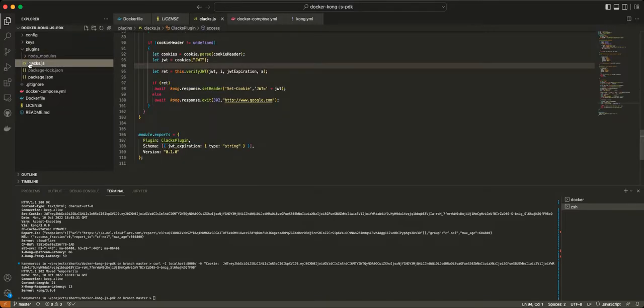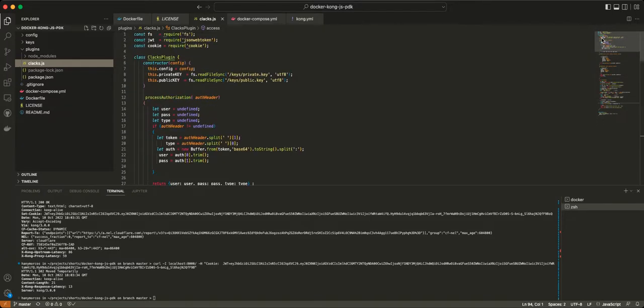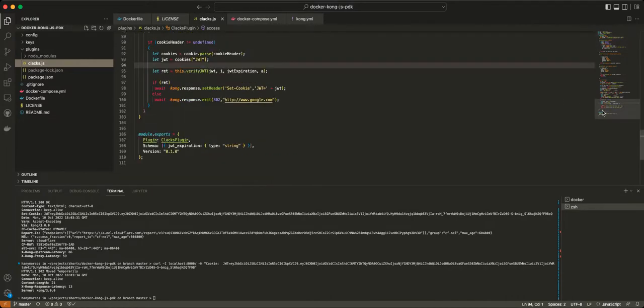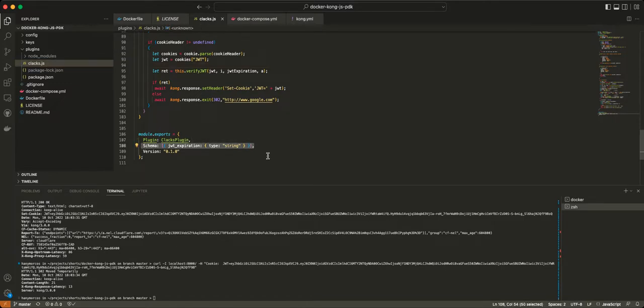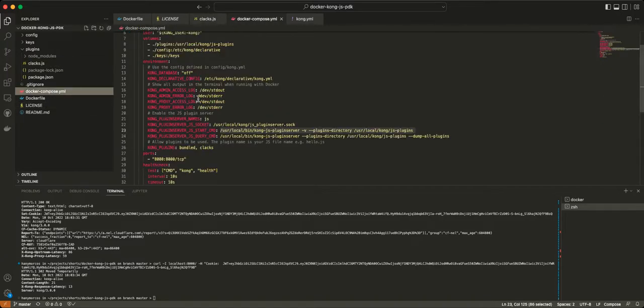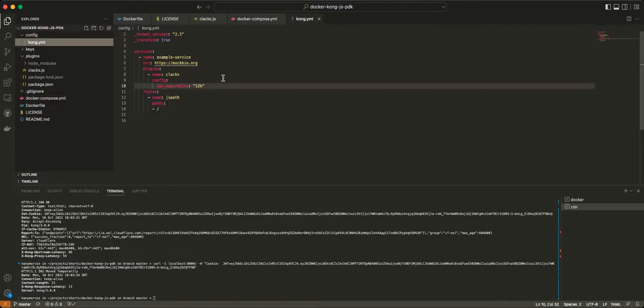The plugin is very simple. Let me go through the plugin real quick. What happens is, as part of the Kong framework, you create a class and you register that class in module exports. And here you register what kind of parameters you're going to get from your Docker Compose.